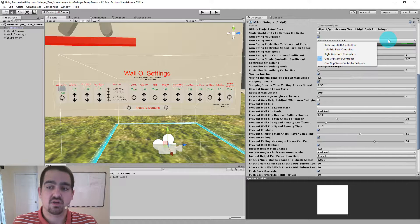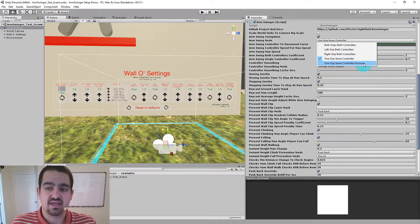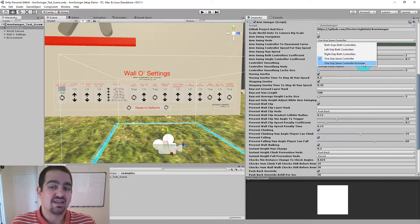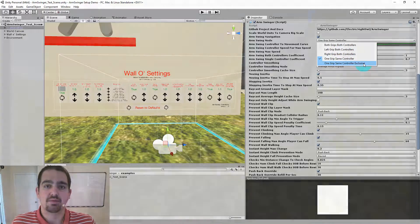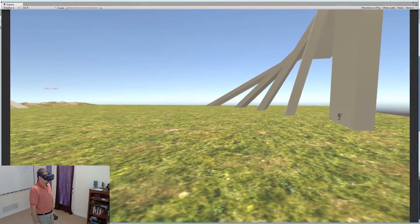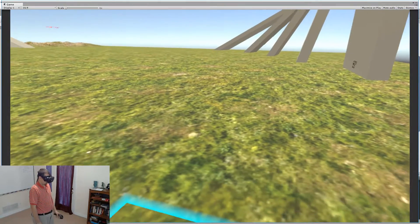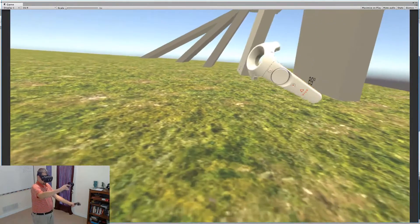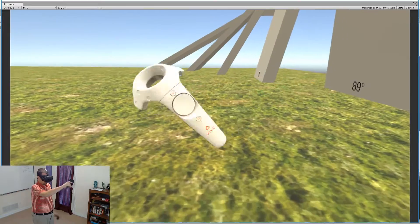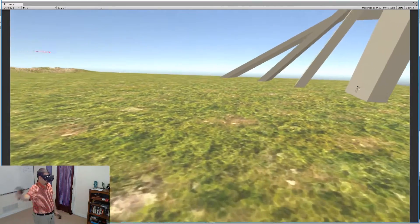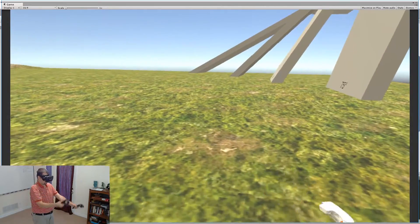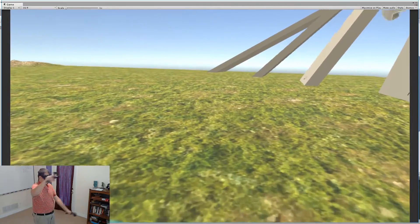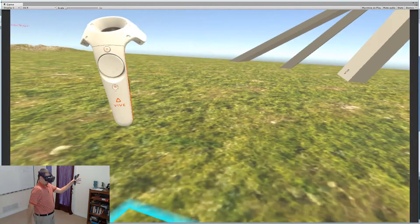One grip same controller exclusive is the last option, and it's just like one grip same controller, except both controllers is not an option. If you activate the left controller and are Arm Swinging with it, your right grip button doesn't do anything until you've let go of the left hand and squeezed with the right.